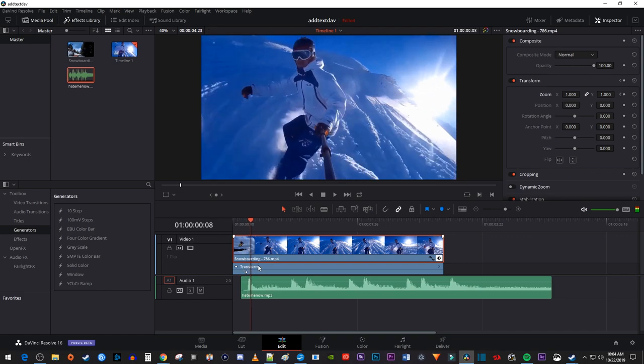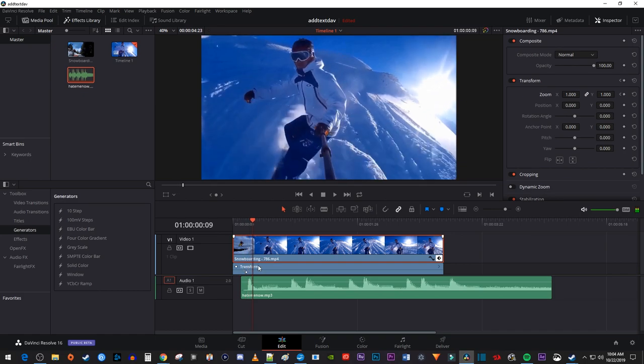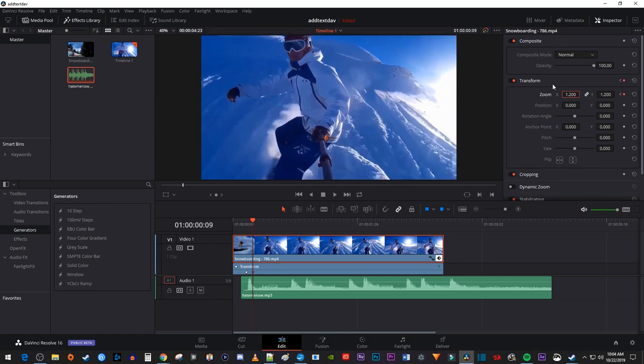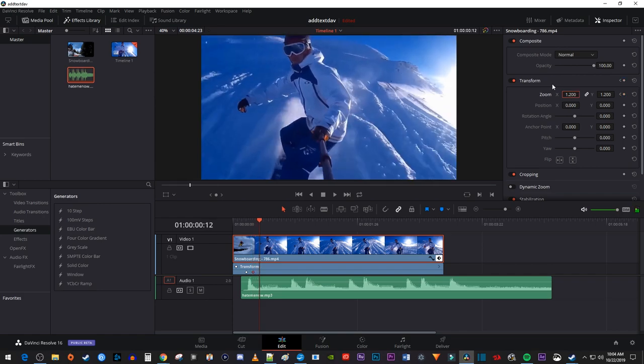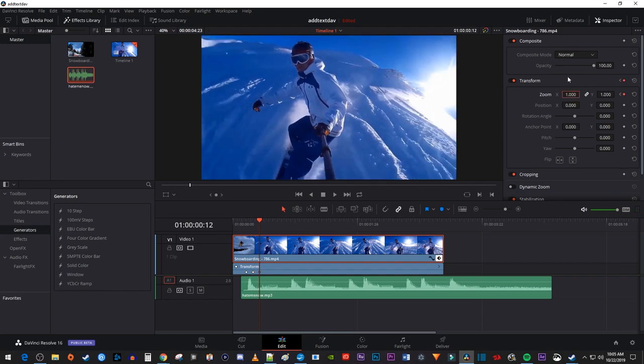Then press the right arrow key on your keyboard three times to move the playhead forward three frames. Increase the zoom to 1.2 to create a second keyframe. Then press the right arrow key three more times to move the playhead forward another three frames. Change the zoom back to 1.0 to create a third keyframe.